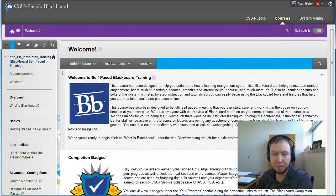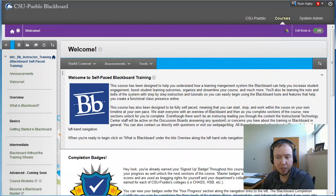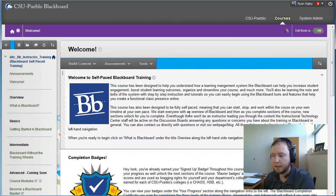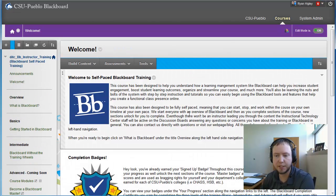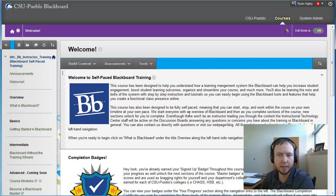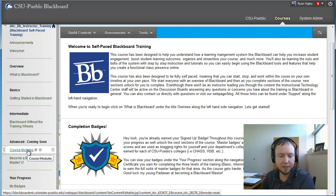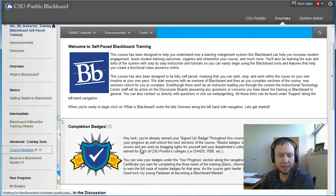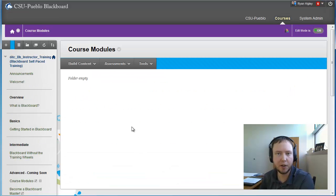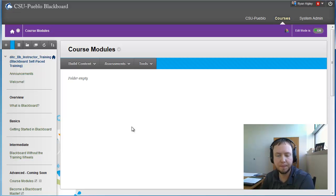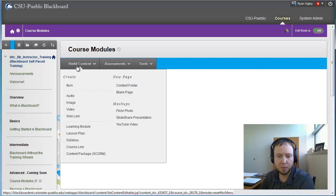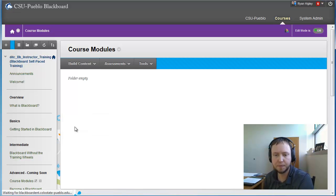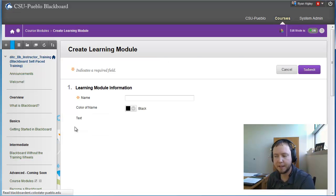Alright, so we're going to start off. We're in Blackboard self-paced training and we're going to add a module and talk about the different settings. Along the left hand side, you can see that I've added course modules here. So I'm going to click on that. And basically this is just a content area that we're going to add a module to. So up at the top, we have build content. About halfway down the left hand side, we have learning module. So I'm going to click on that.